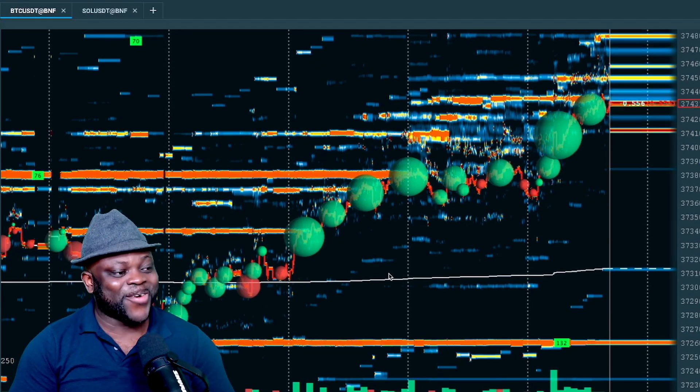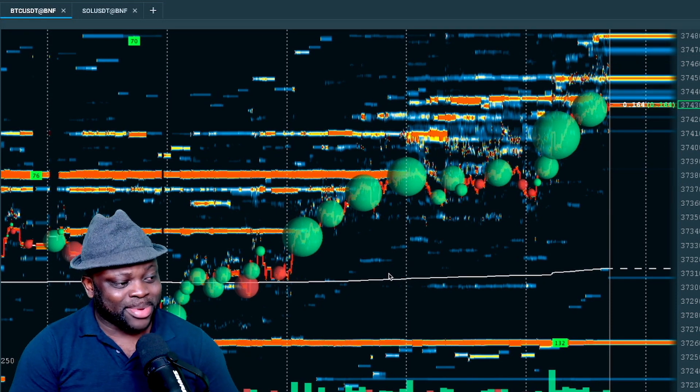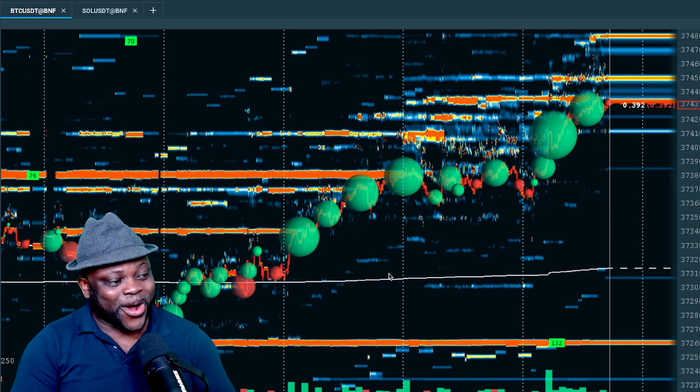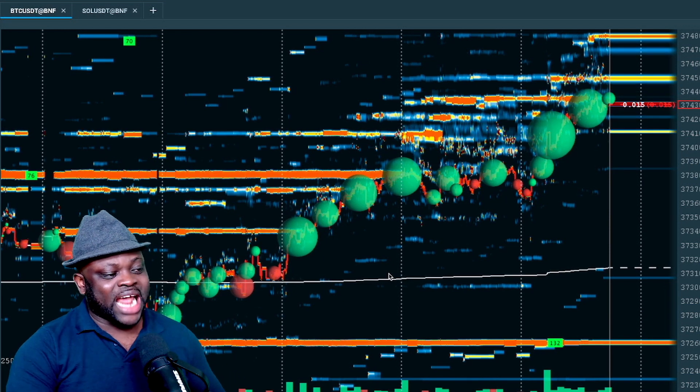In today's video I'm going to show you how I use Bookmap. Bookmap shows order flow — it gives you different areas in the market where investors are willing to buy or sell any asset. We're going to focus on crypto, specifically Bitcoin. I create content to help you make better decisions investing or trading cryptocurrencies. I am not a financial advisor; all I do here is for educational purposes only.